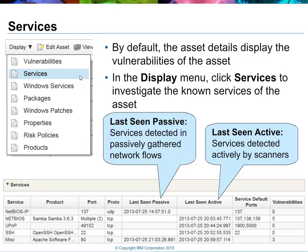Going to the display drop-down and selecting services will provide information on what services were detected running on that system. QRadar can detect services in two ways: one is through passive collection of network flow information, either through NetFlow records or NetFlow-compliant records, or through the use of QFlow sensors. QRadar can also import data from vulnerability scanners — this is called active scanning. You'll see services listed detected through both passive and active scanning, which can be determined by looking at the last seen passive or last seen active columns and the associated timestamps. You'll also see a vulnerabilities column showing any current registered vulnerabilities for that particular port on this system.